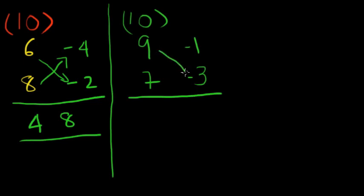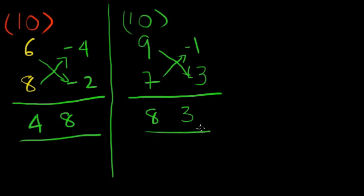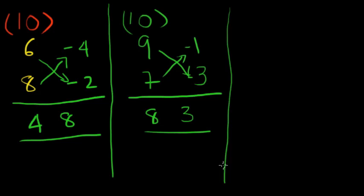You do 9 minus 3 or 7 minus 1. So 7 minus 1 we know is 6. And 1 into 3 is 3. And there is your answer. 9 times 7 is 63.